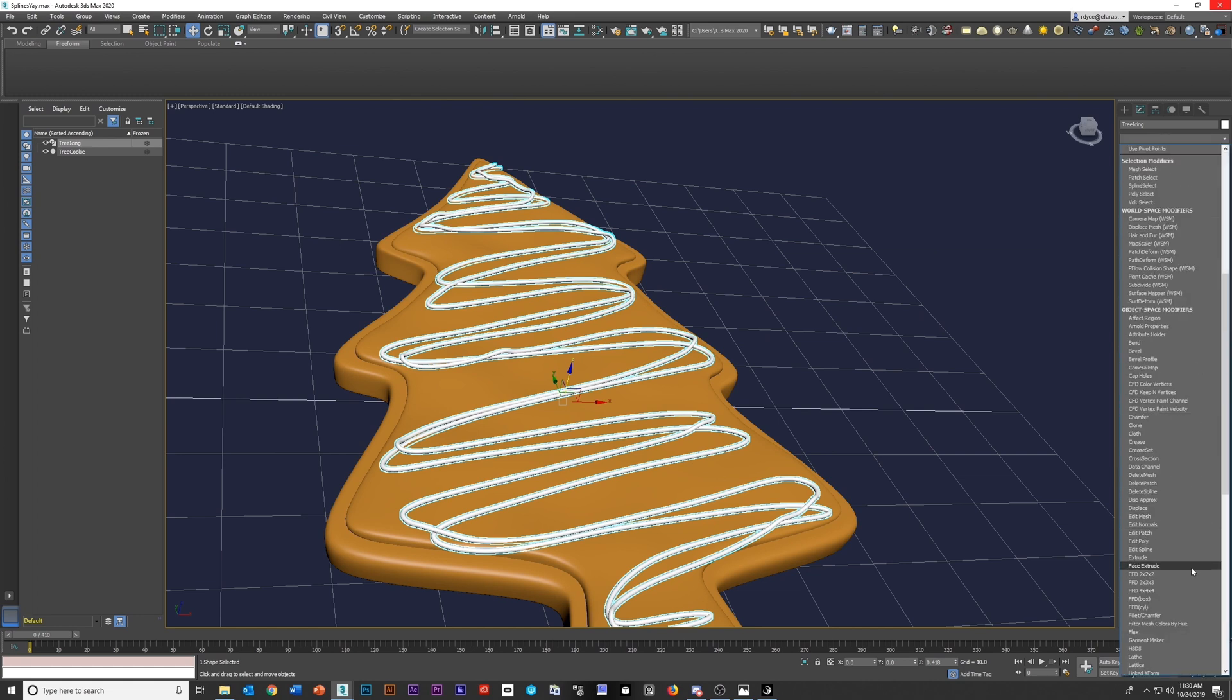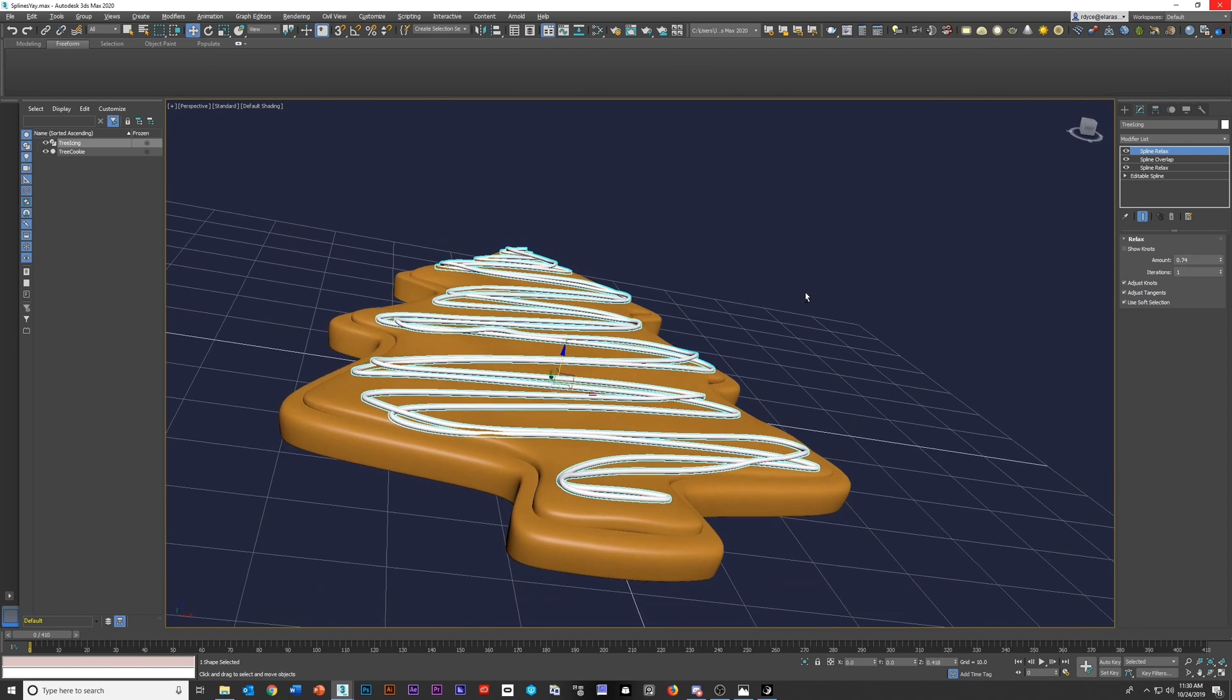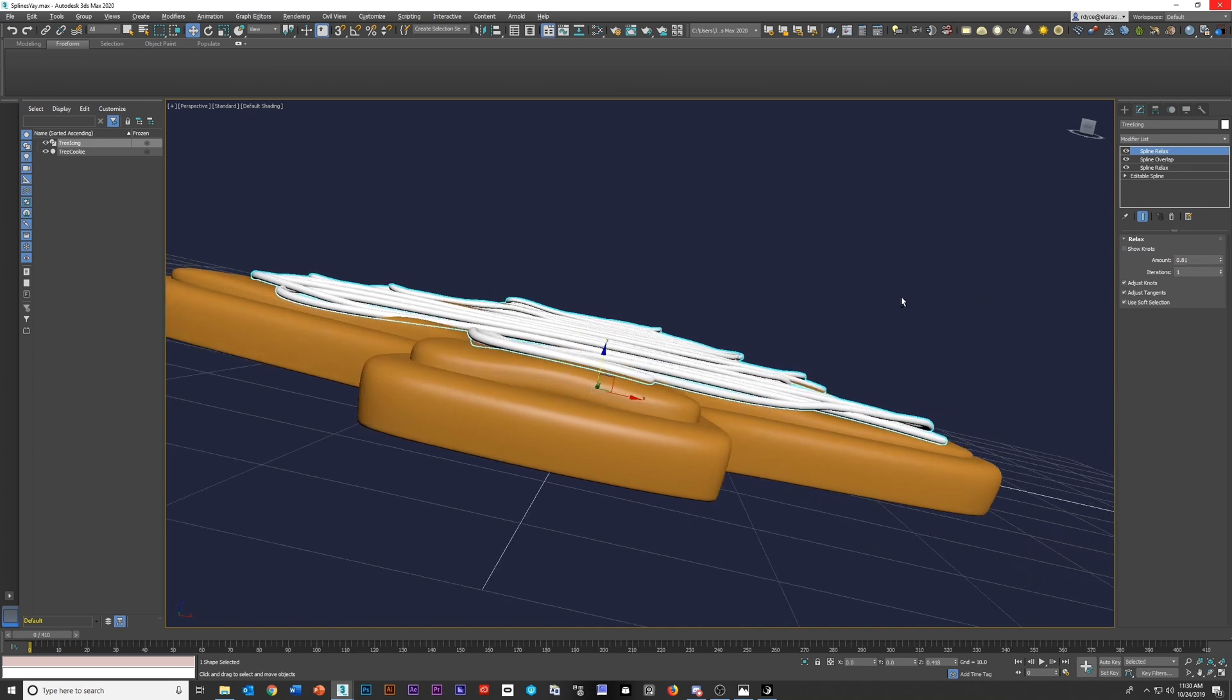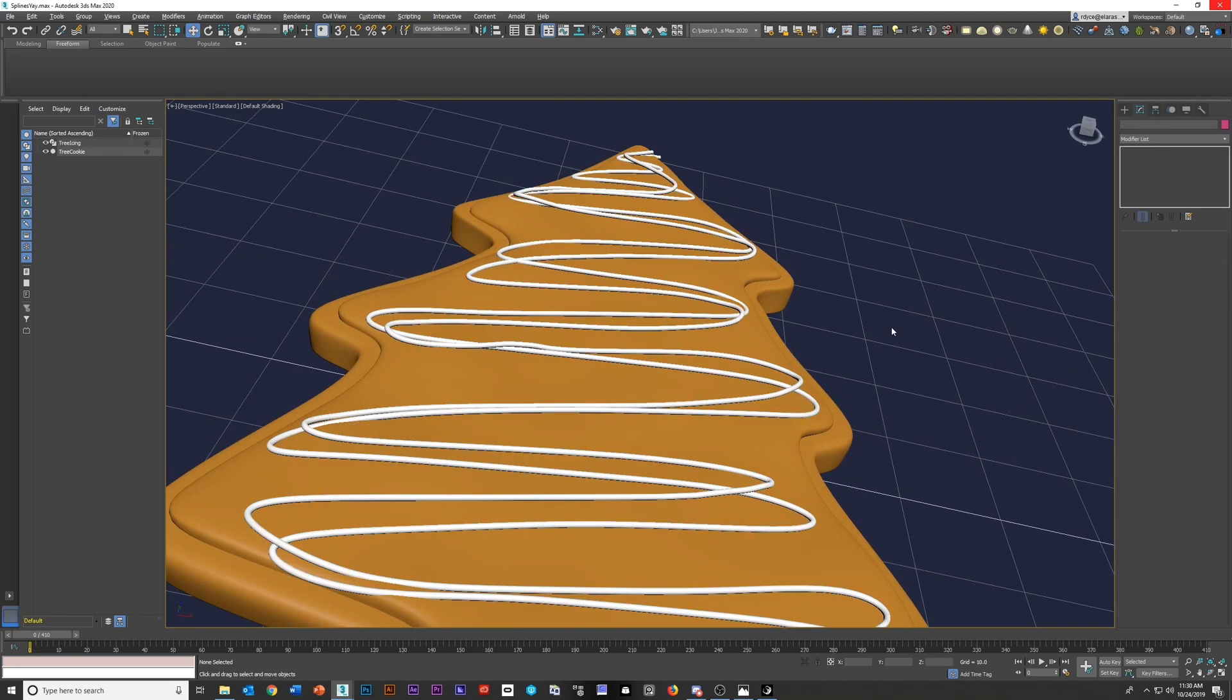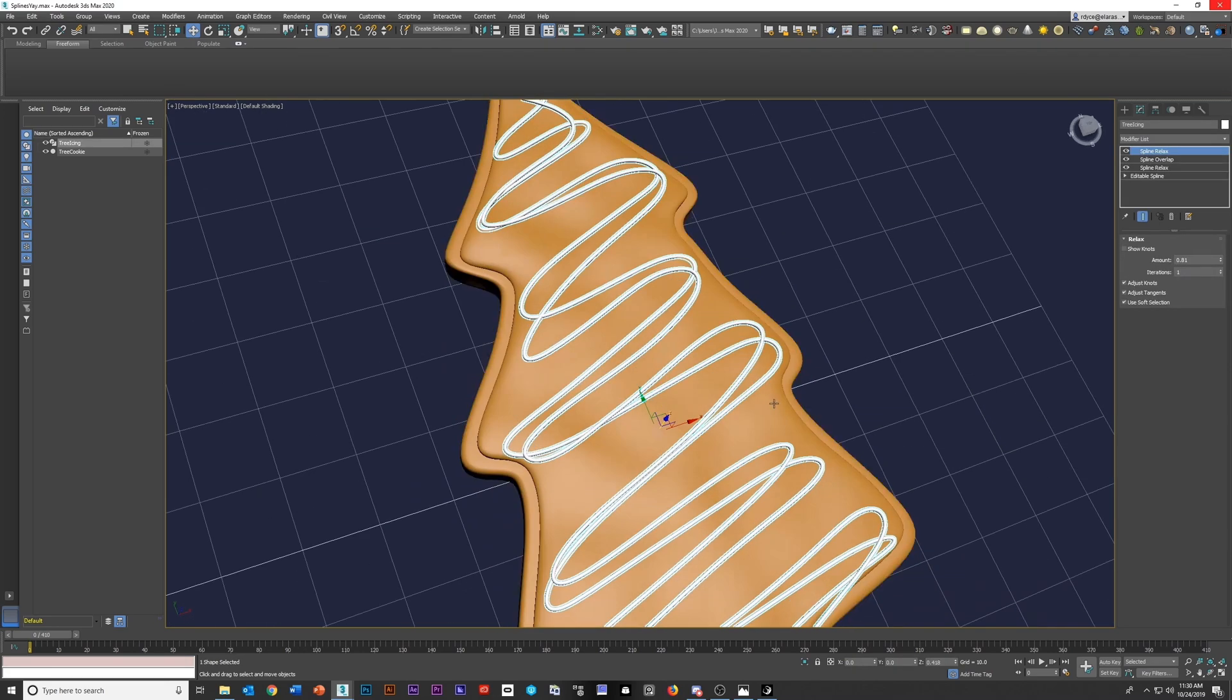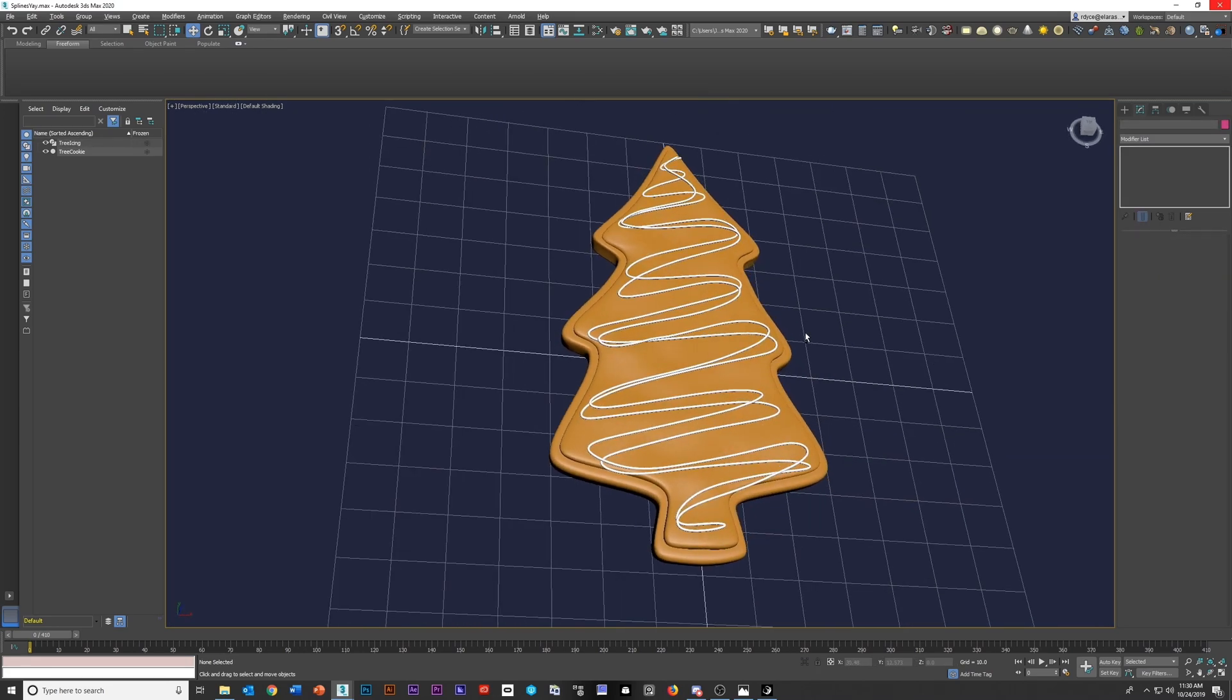So I can take care of that actually by throwing another spline relax on top of it and just wiggling around with the amount because it just needs a light touch. Yeah, see, it's already looking much better. And I think we might be able to get away with that. We can always come back later with an edit spline and just tweak it. But I think that is a solid start.